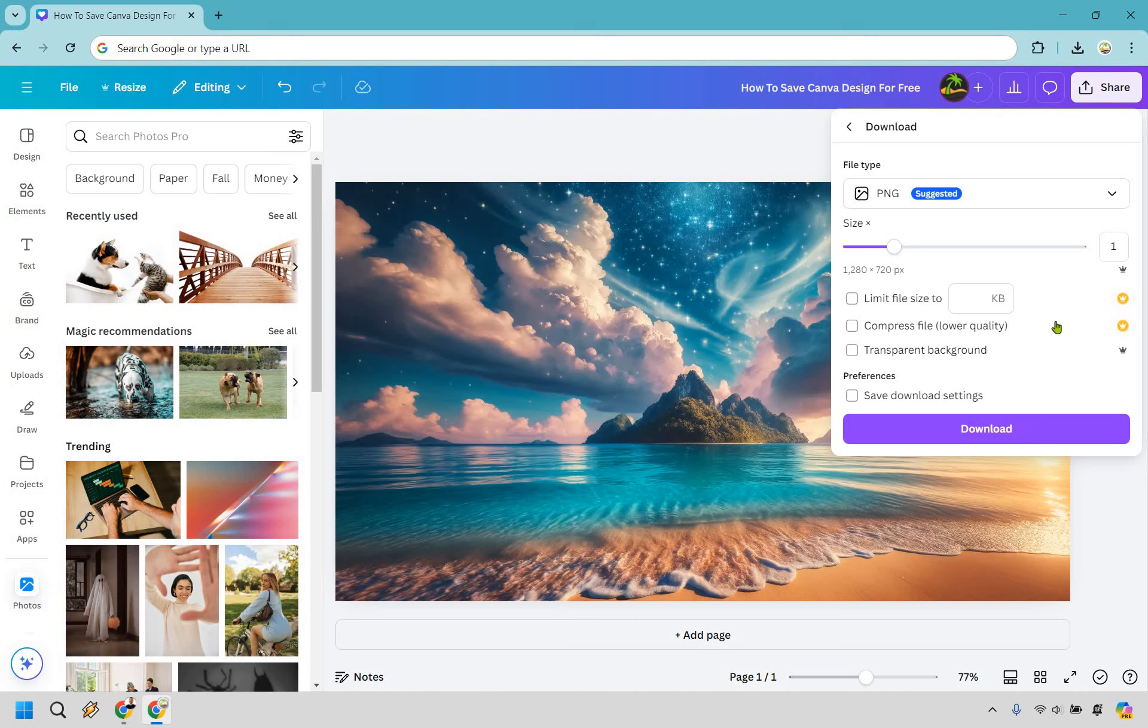Now something to also keep in mind if you ever wanted to create a transparent background that's where this is going to be here. We don't need that simply because it's just our design.